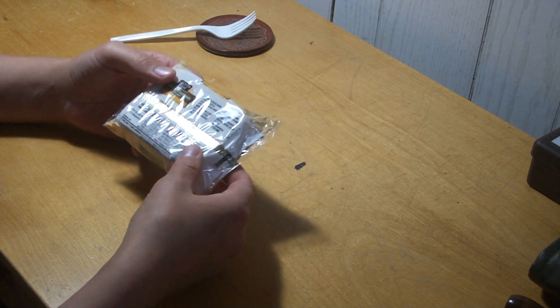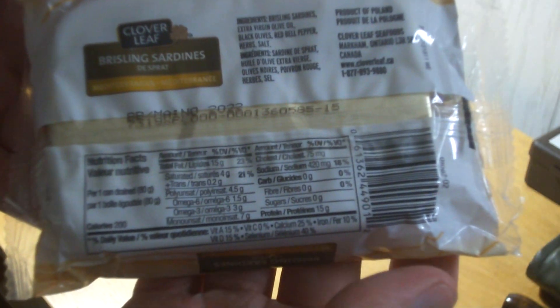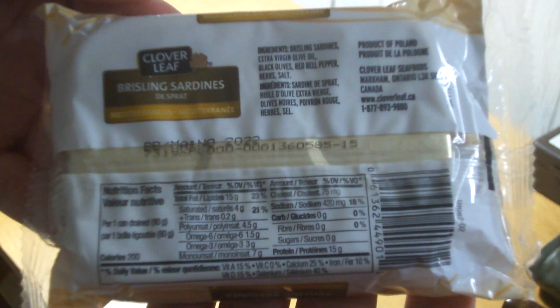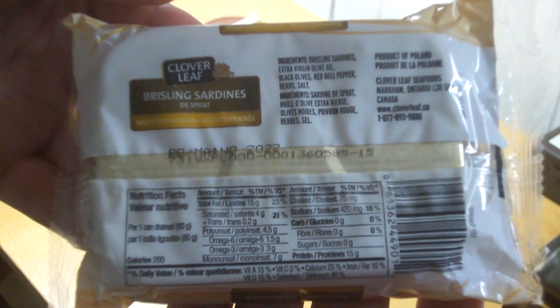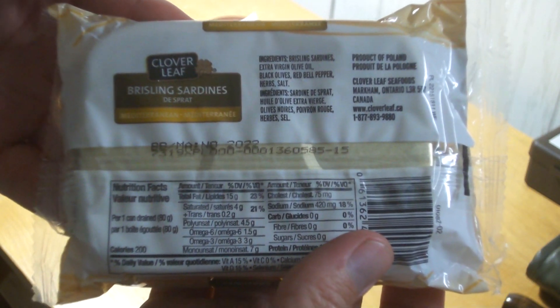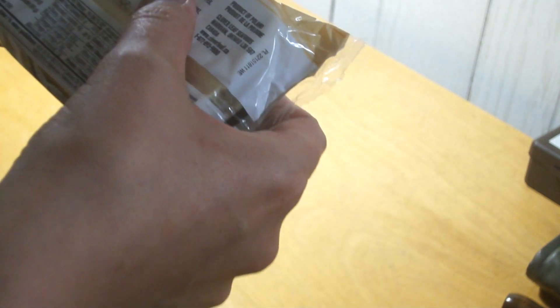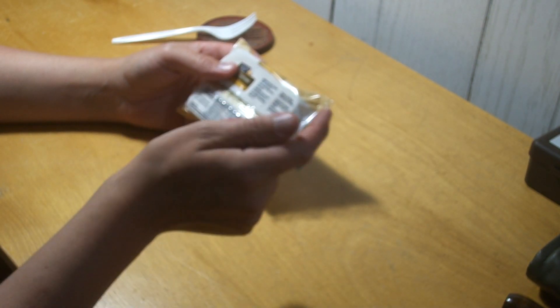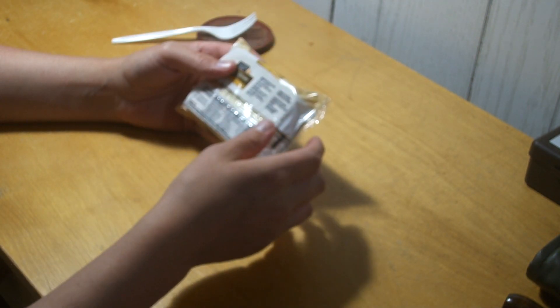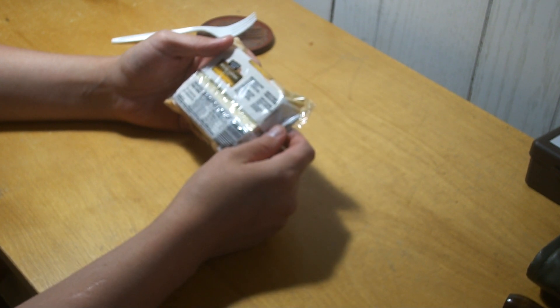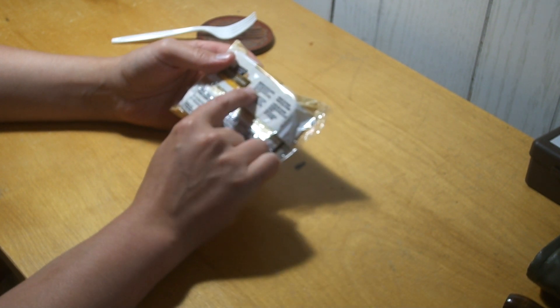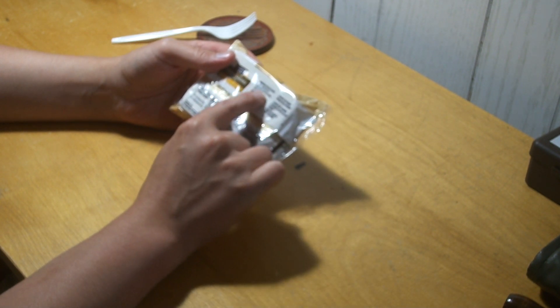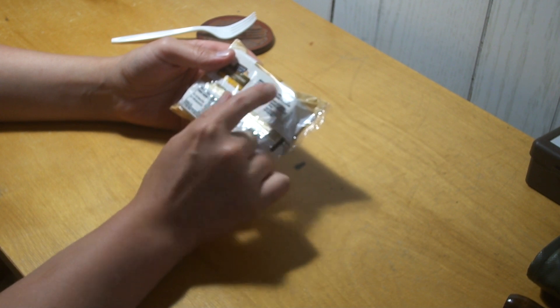You can know it'll focus or not, but they got brisling sardines which are the smaller ones, like in the Baltic. Poland's on the Baltic. So extra virgin olive oil, black olives, red bell peppers, herbs and salt.